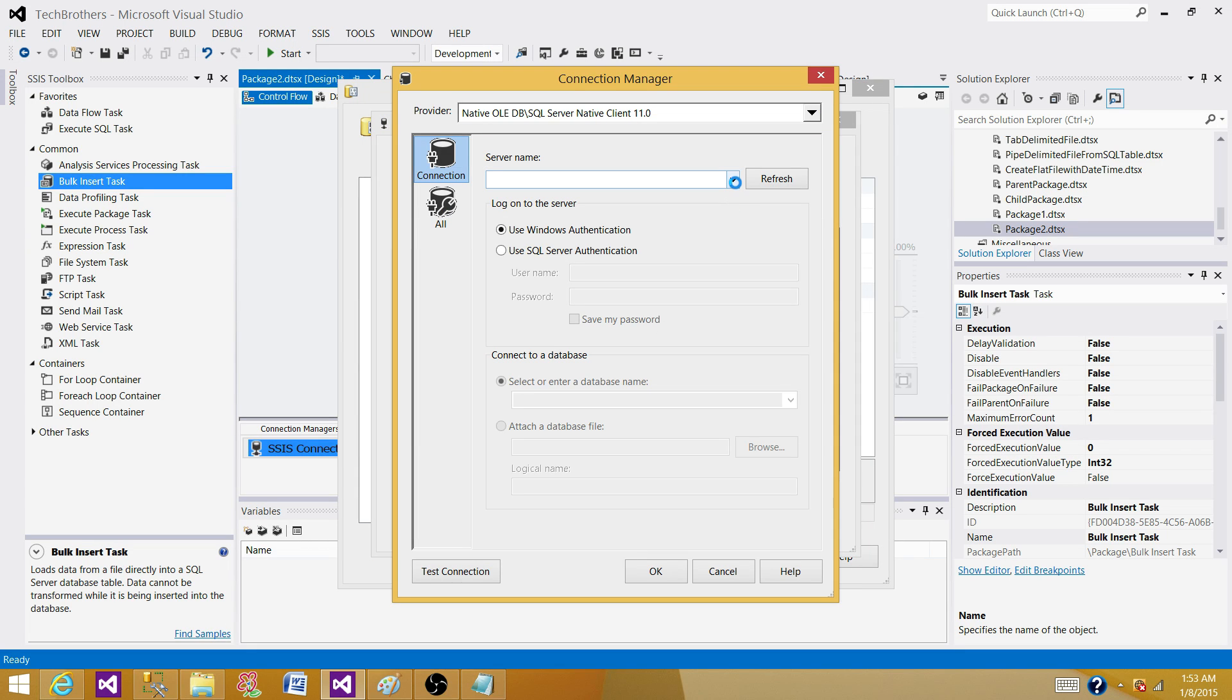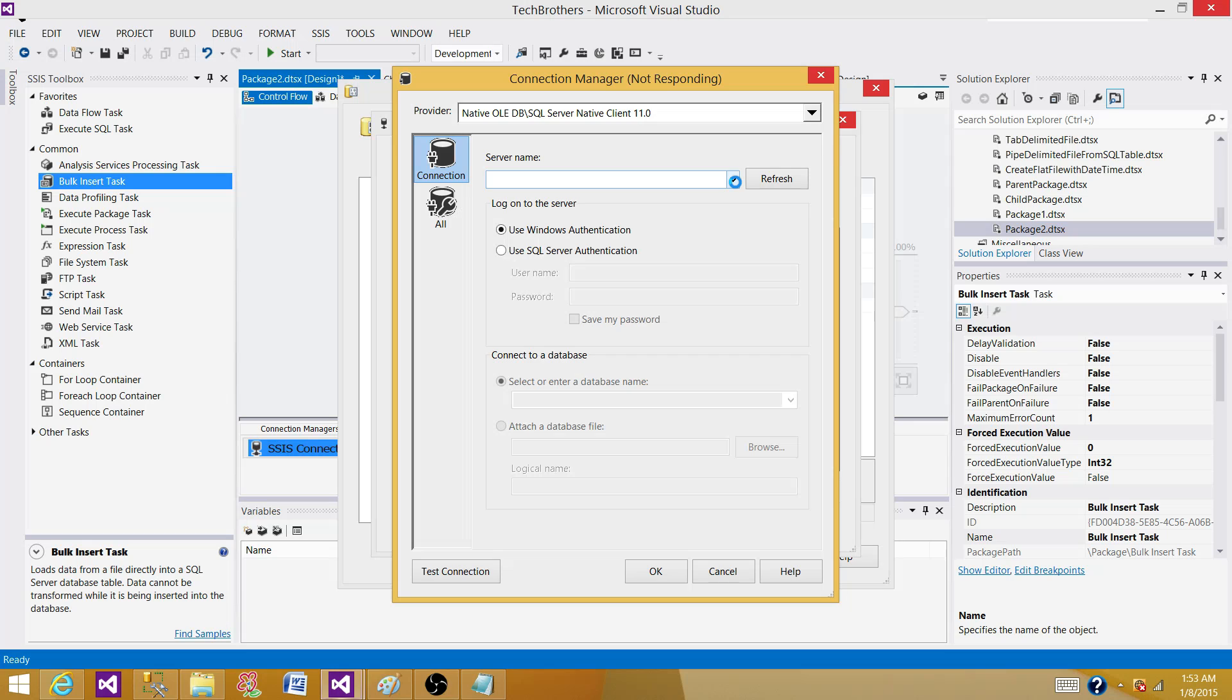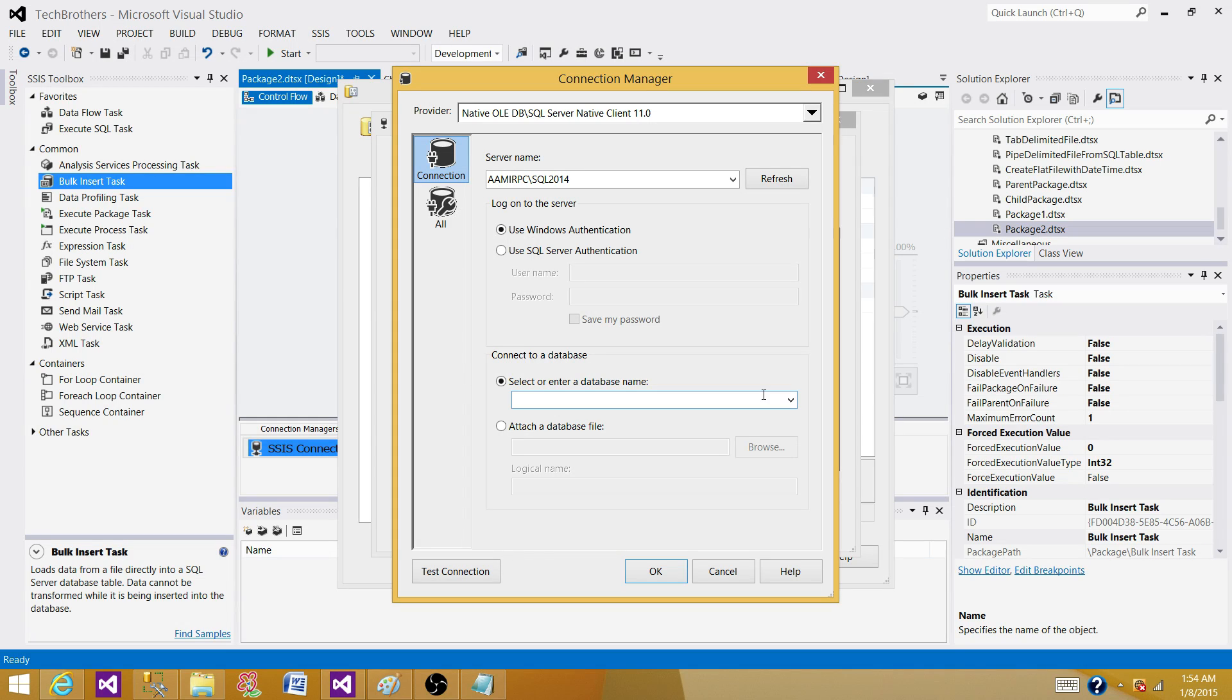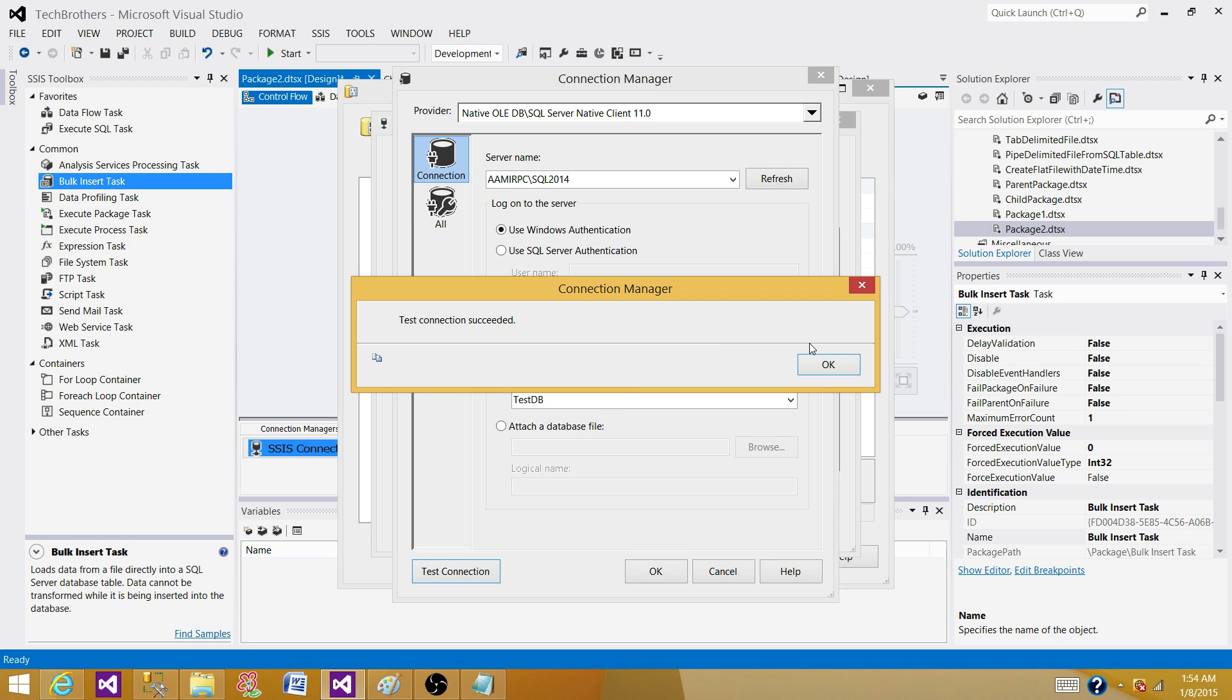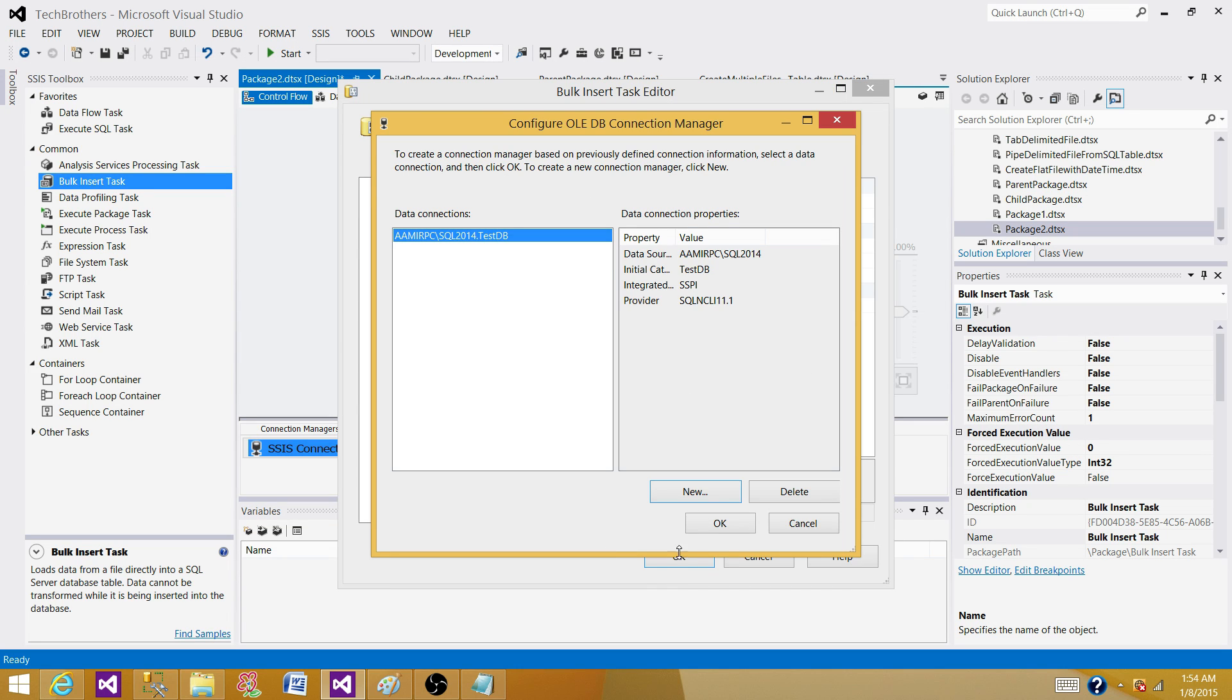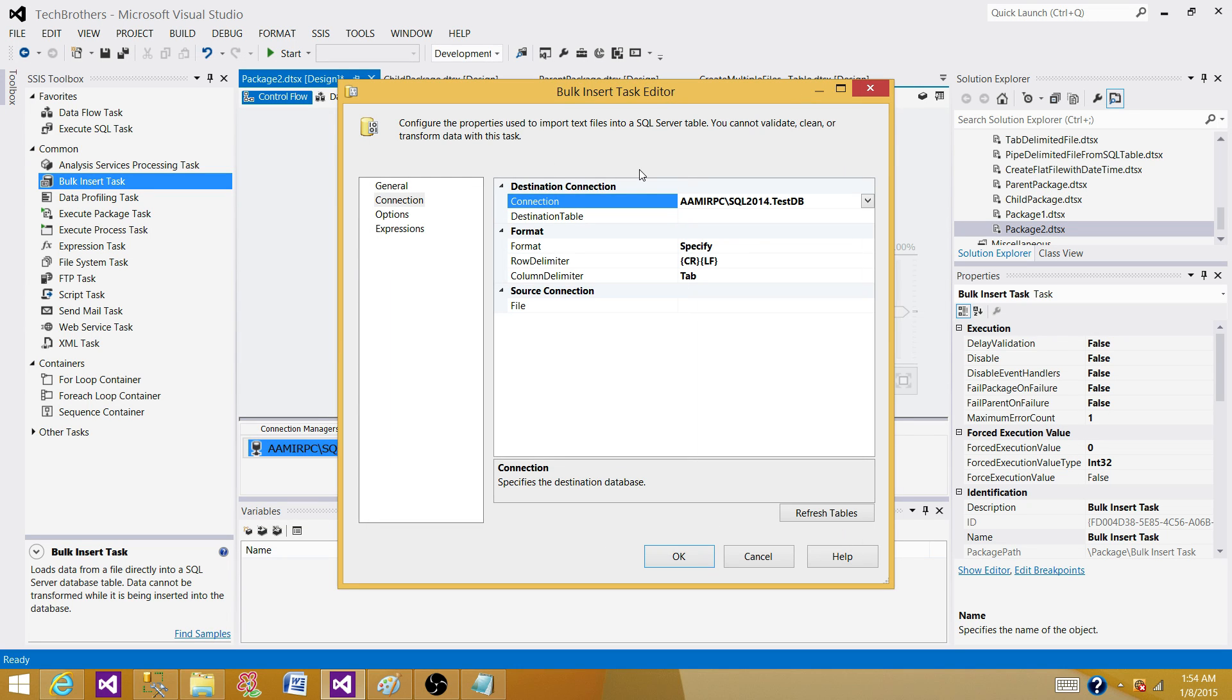If you are using the same connection manager on the project, you will have this connection manager available. If you don't have it, you can create a new one. You have to provide SQL server name or instance name here, and provide the name of the database where your table exists. Test the connection, fine. Now hit OK.